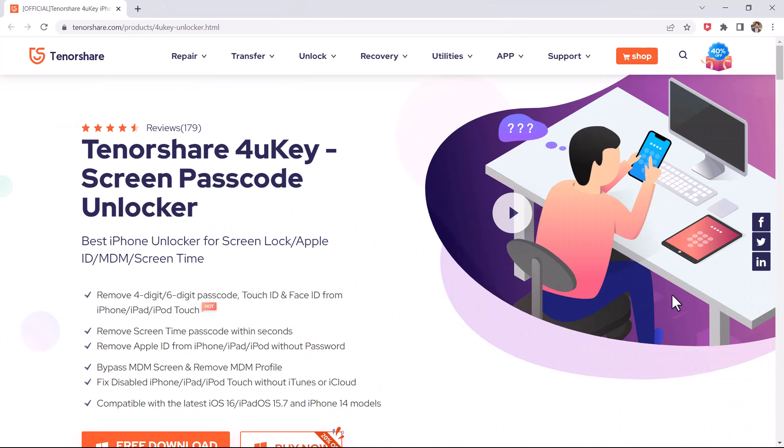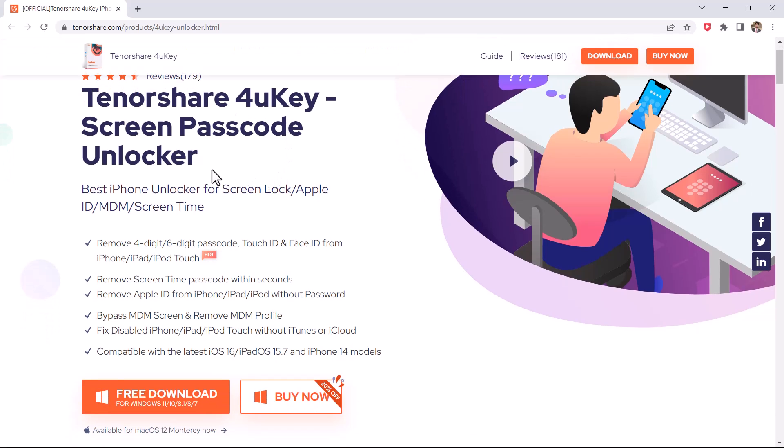Download Tenorshare 4uKey on your PC or Mac. It is an iPhone unlocking tool that actually works to remove iPhone Apple ID and screen lock without a passcode. The download link of this software is available in the video description.